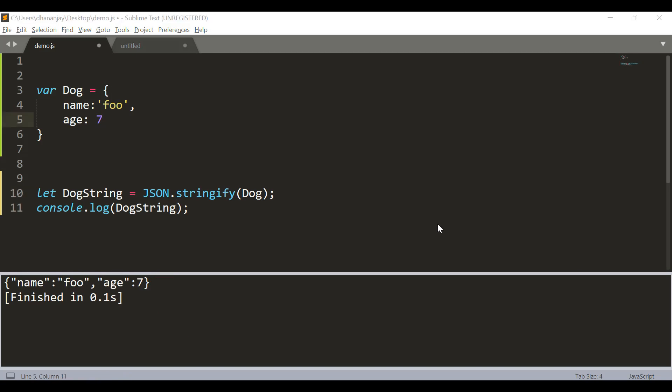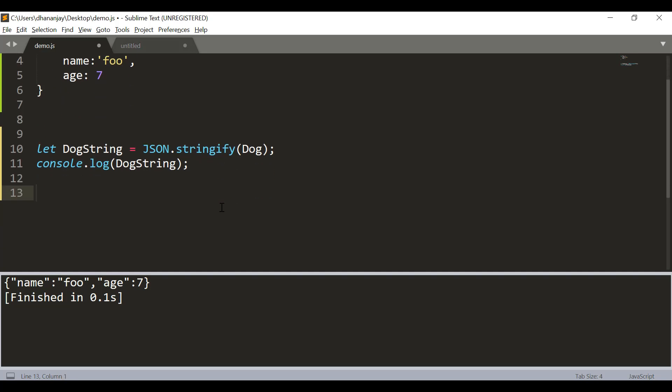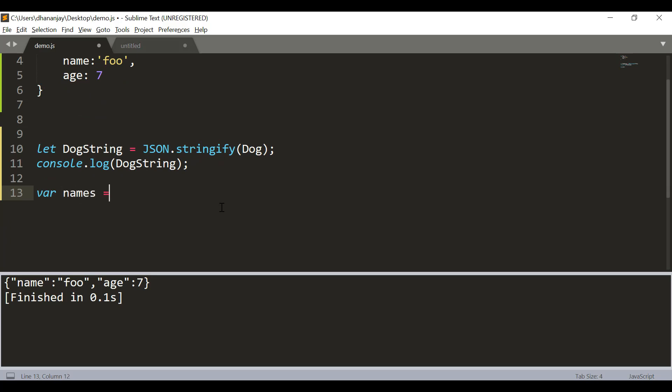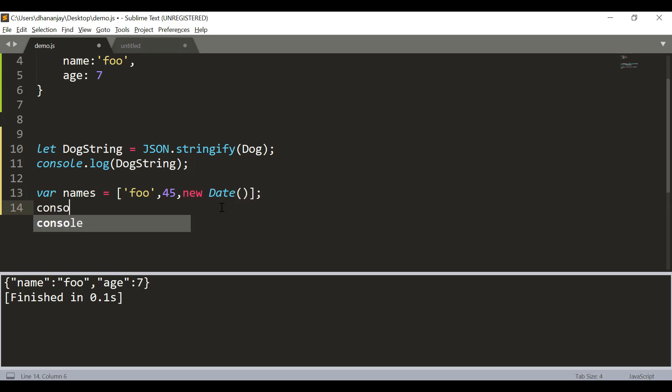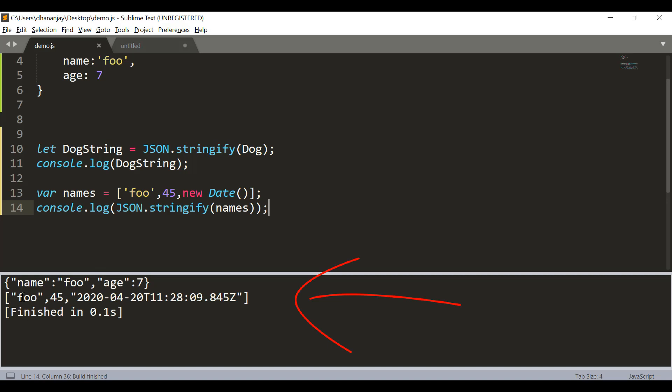Not only object, it can convert an array to JSON String as well. Let's say we have an array here called names and that array has values foo. I am just putting some random values, new Date, and we can use JSON.stringify to convert this array as a JSON String as well. And here you see that we are getting output foo 45 and it is converting that Date object to a string value as well.